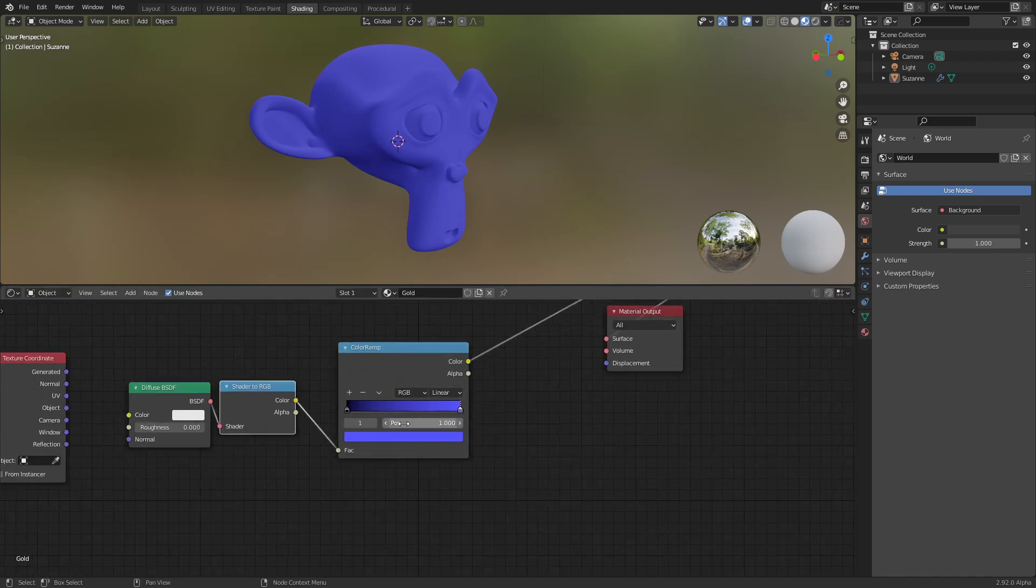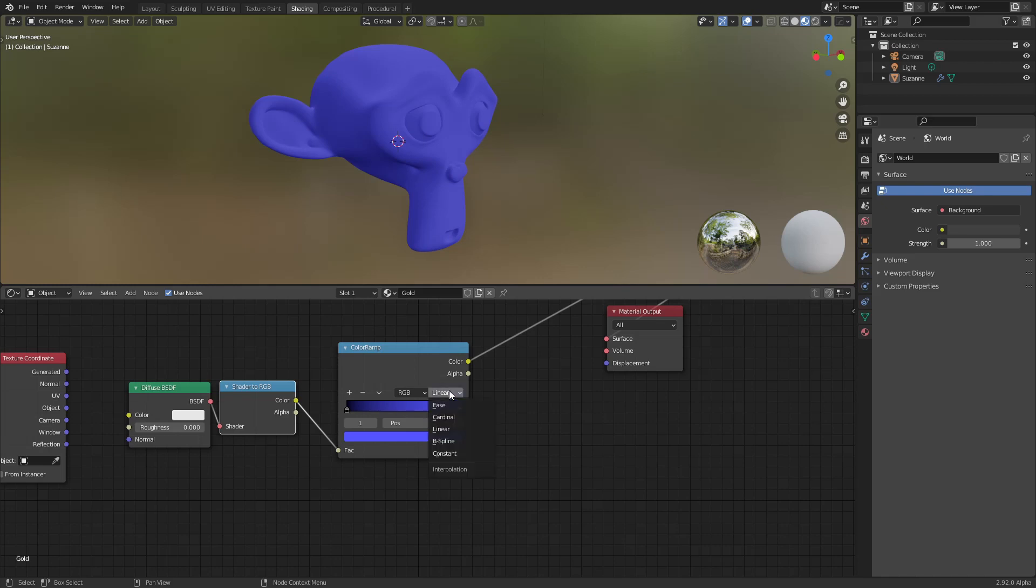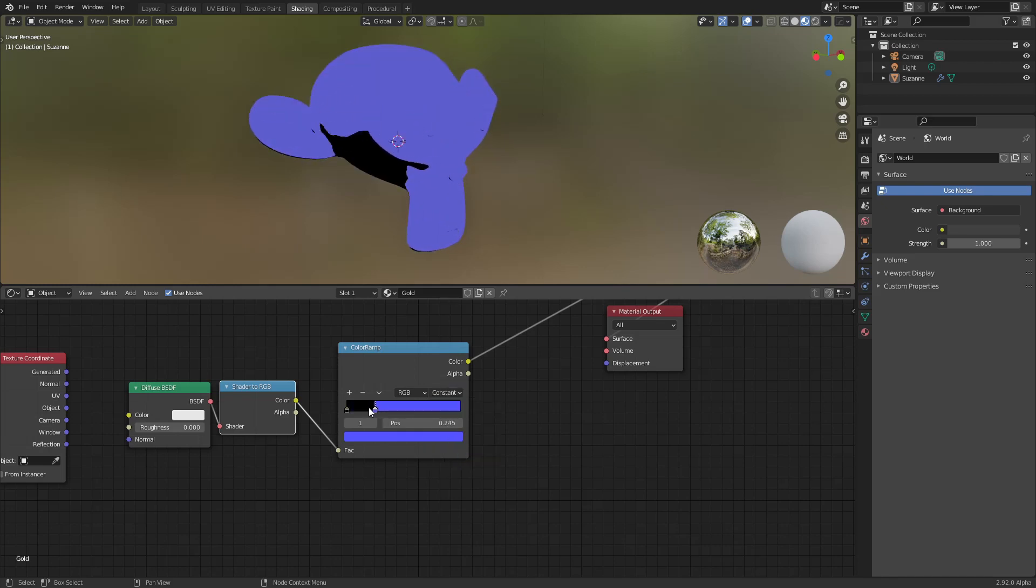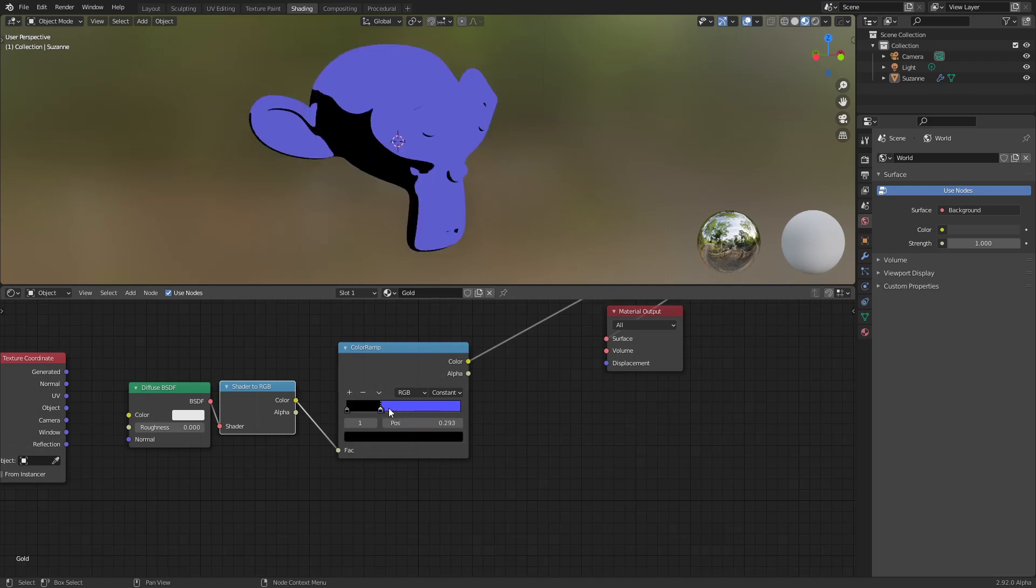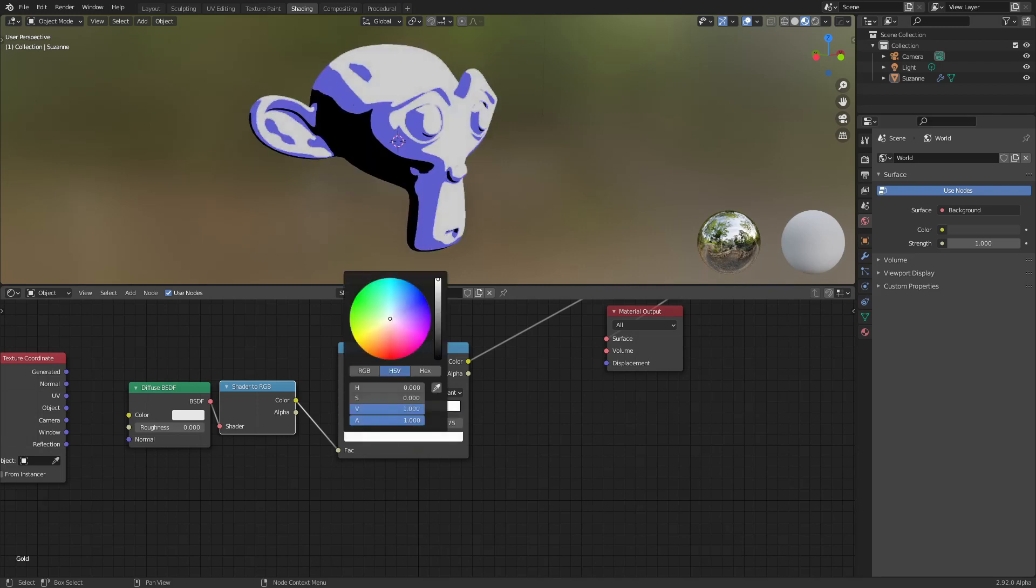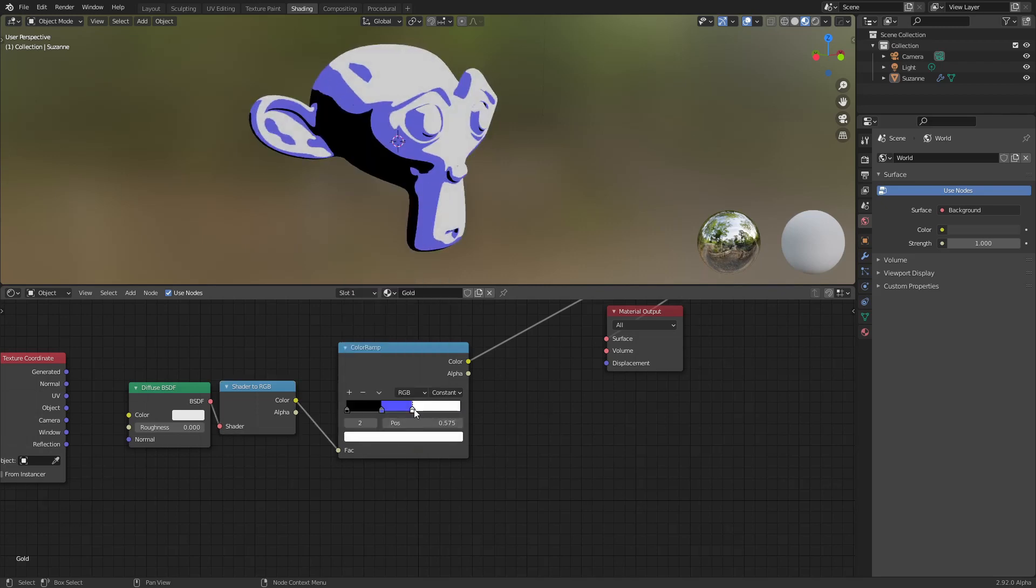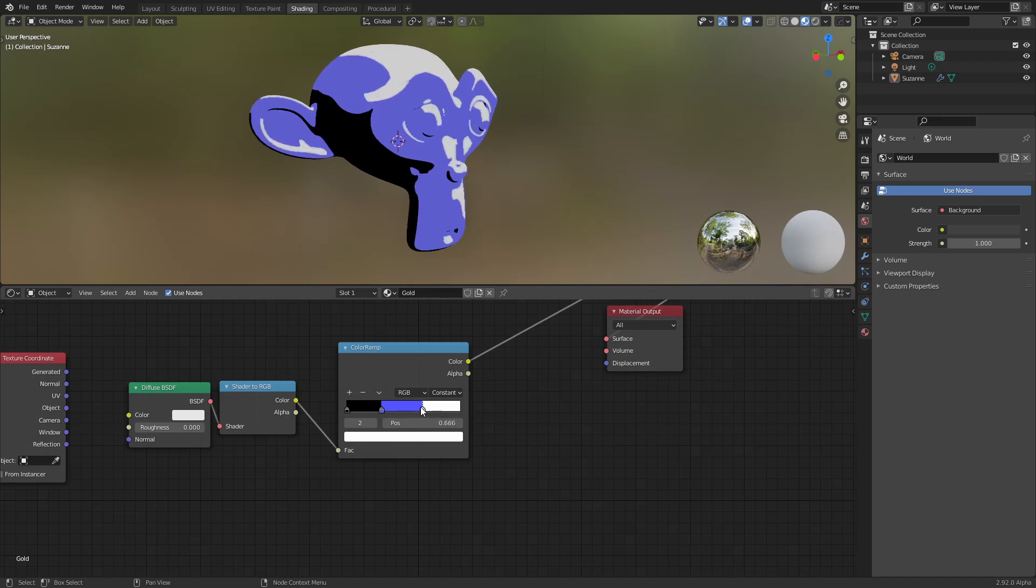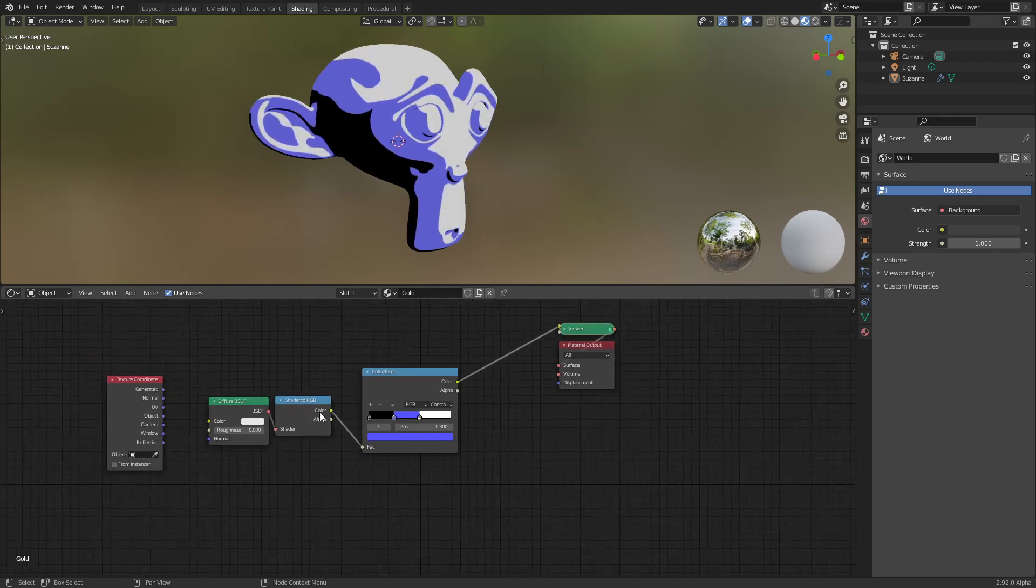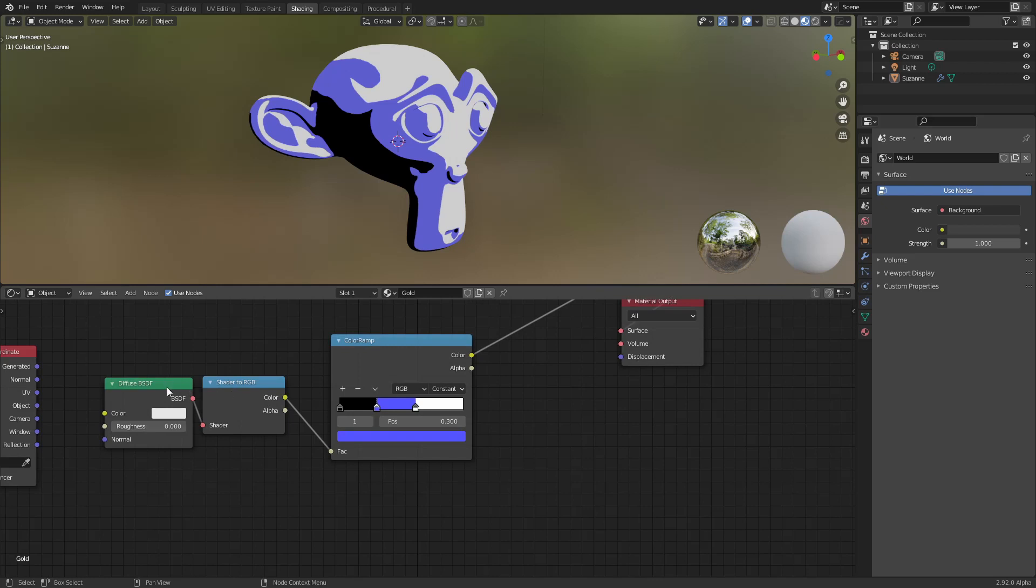So we could use, for example, constant and assign different steps here with different colors and create whatever we want. But then we don't have a way to change this from outside the group.